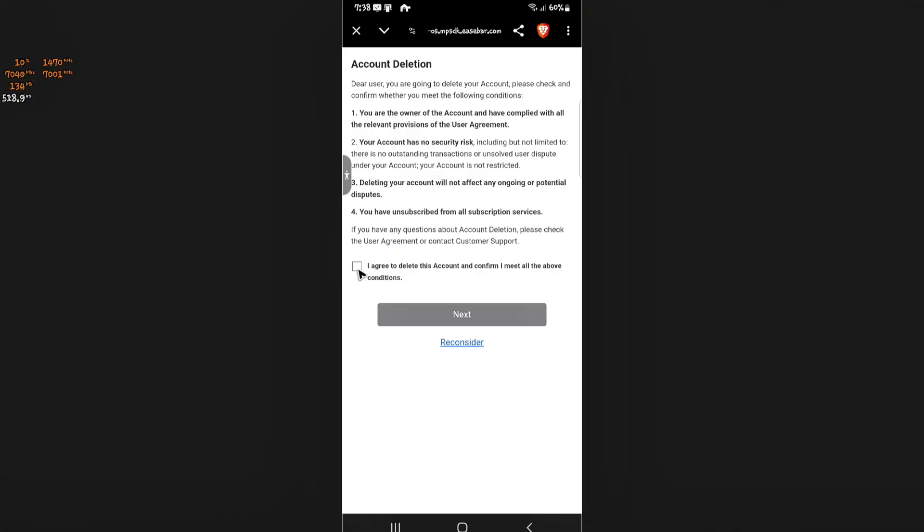If you're really sure, just go ahead and hit on agree right here. Now it says here, I agreed to delete this account and confirm I meet all of the conditions. Once you're really sure, just go ahead and hit on next. And there'll be some simple prompts right there.